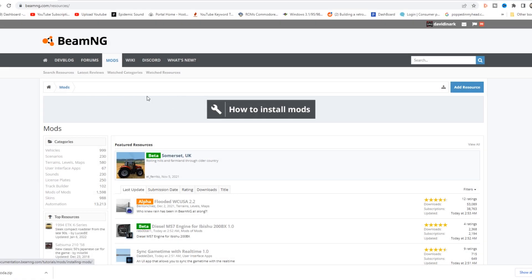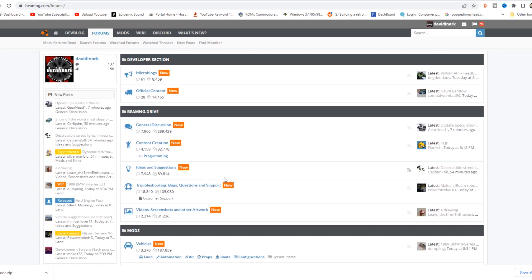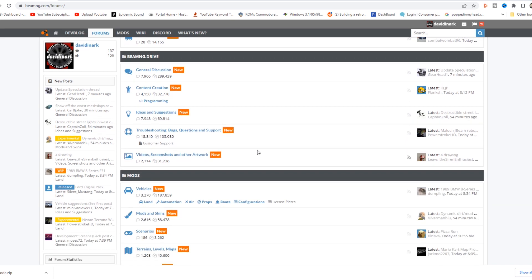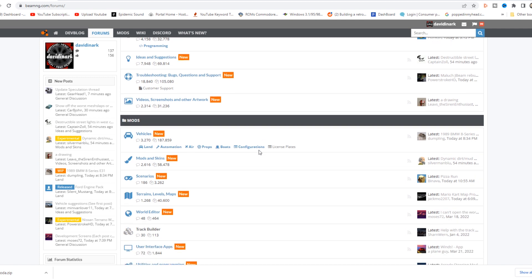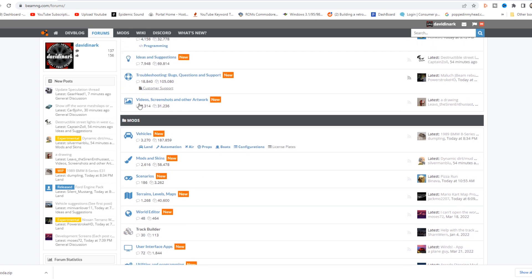One of the other places you can get mods are in the forums. Now, the difference between forums and mods is that in the forums, these are not available through the repository. Essentially, the forums are considered unofficial mods. They might be works in progress, or they may contain certain information or design elements that the devs won't allow in the official repository. So you can find things here in the forum.